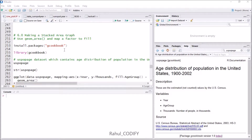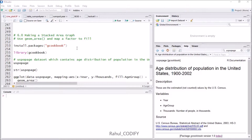Hi, I'm Rahul, and in this tutorial we will learn how to make a stacked area graph where the different variables or variable features will be stacked one above another. To do that, we will use the geom_area function and map a factor variable to fill to make the color fill.